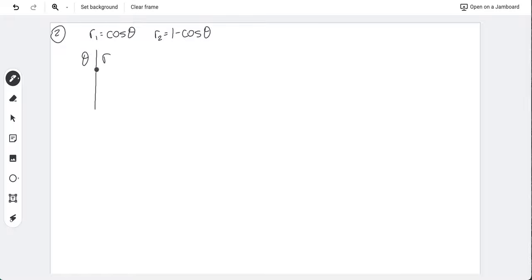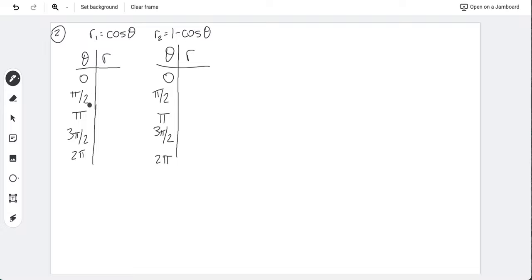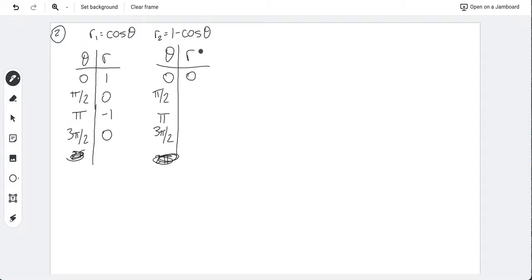For r = cosθ: values are 1, 0, -1, 0. For r = 1 − cosθ: values are 0, 1, 2, 1. Be careful graphing (-1, π) — a lot of people think that's on the left side, but you go negative-one units in the direction of angle π, which actually rotates back to the same first point. Take your time when graphing polar points.